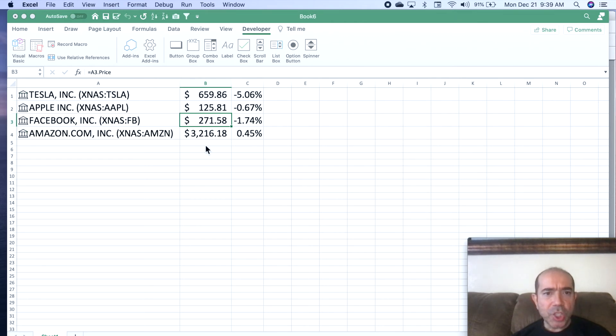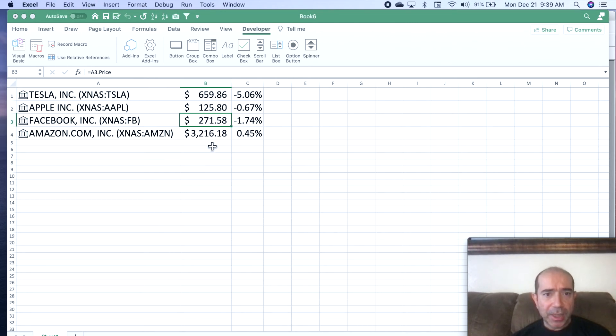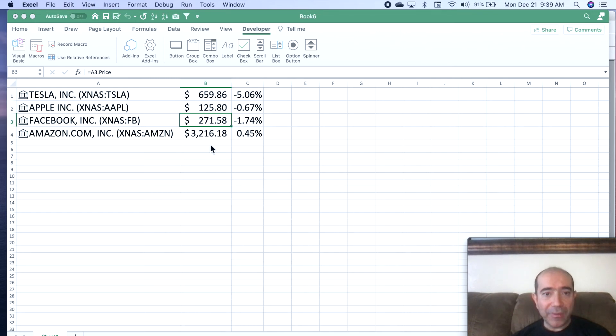And again, if you want to change the intervals to every five minutes, you just have to change the S to an M and change the one to a five. So it'll change every five minutes.